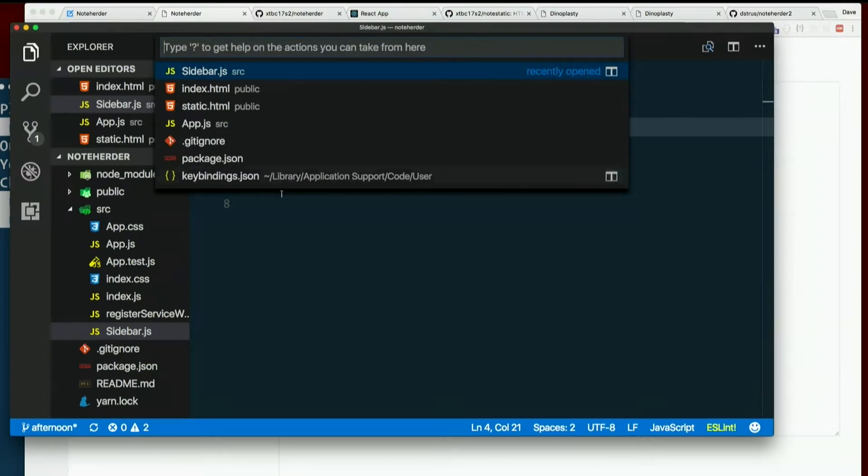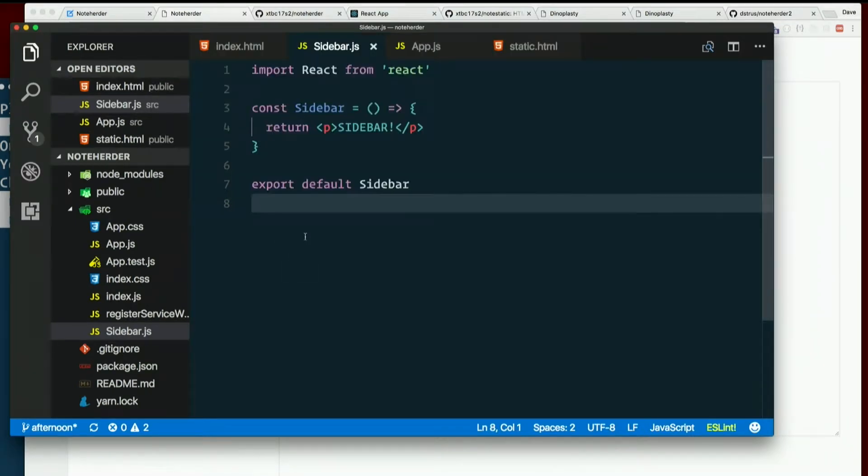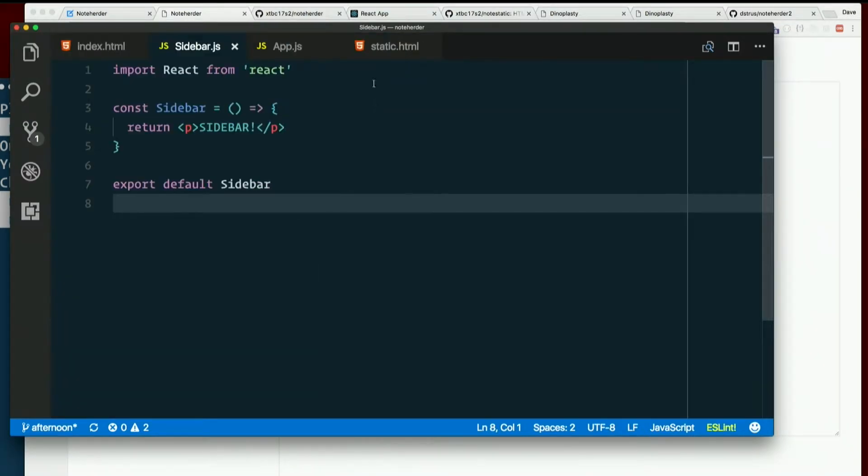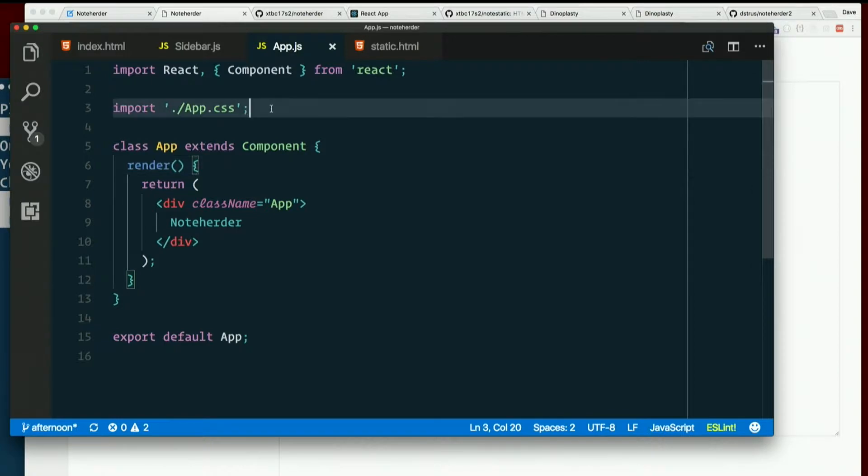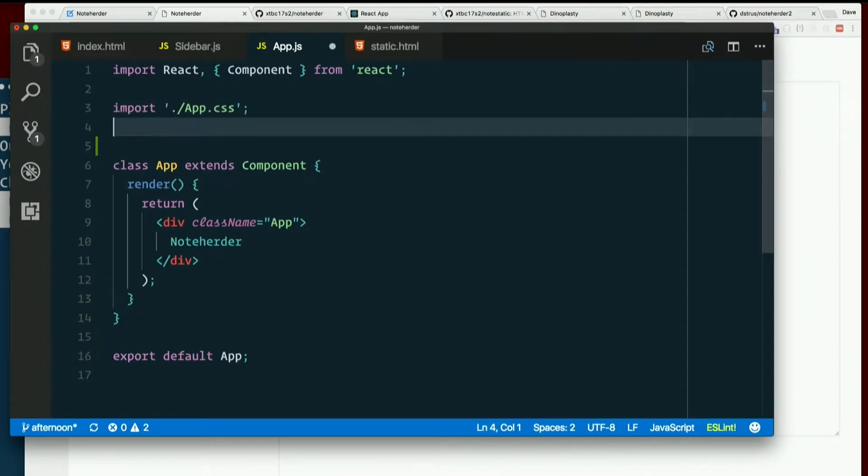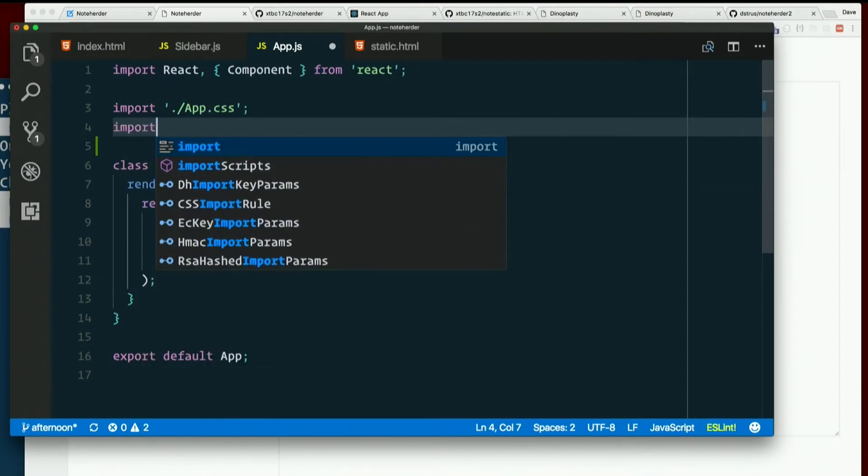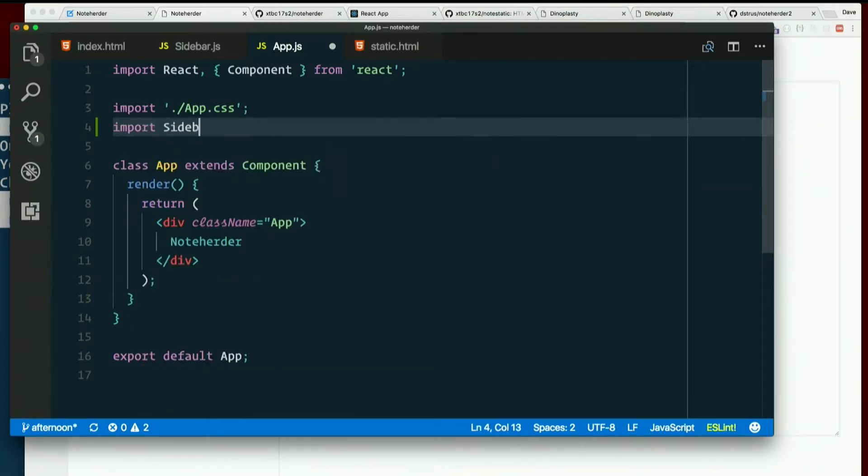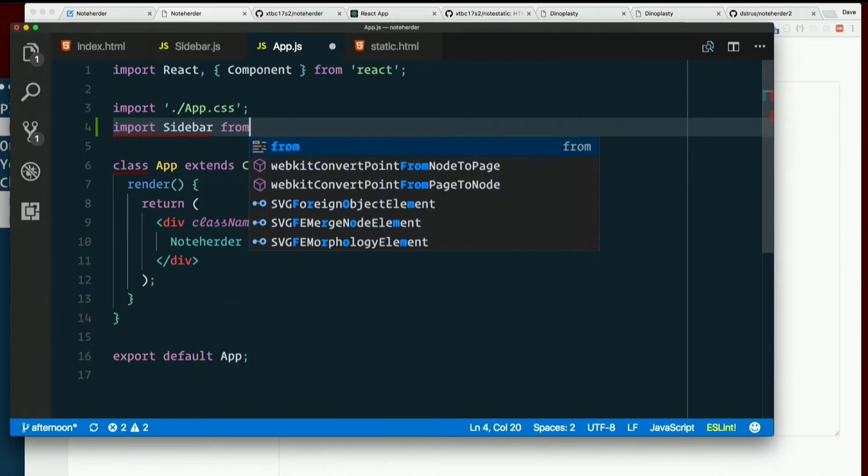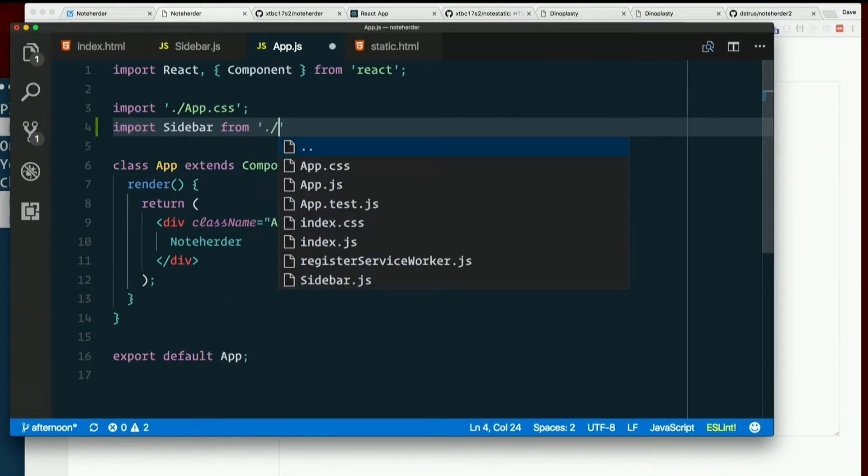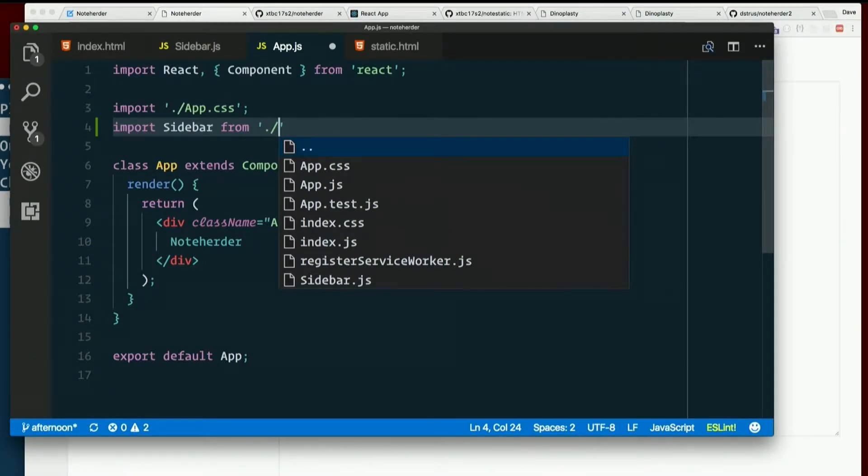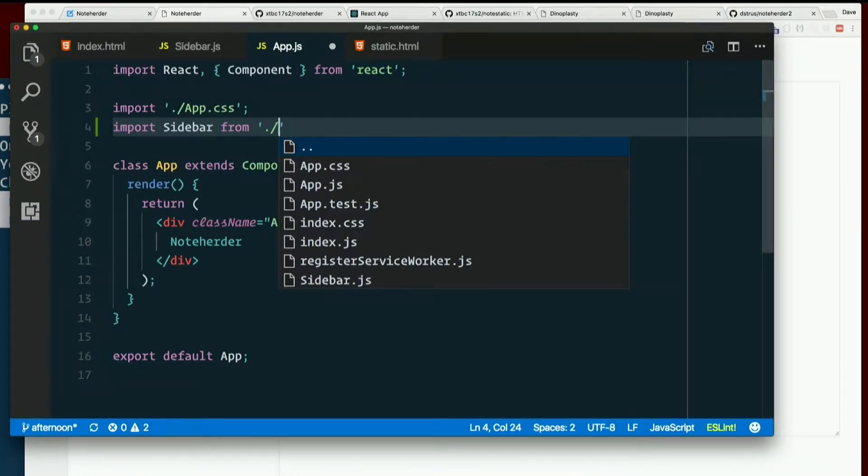So back in app.js, we can import that, right? Up here underneath where we import the CSS. I'm going to say import capital S sidebar from quote dot slash. And notice how I've got this listing then. That's an extension for VS code that is listed on the tools page on the website. I have a lot of VS code extensions listed there. I highly recommend them. It's going to make your life a whole lot easier.